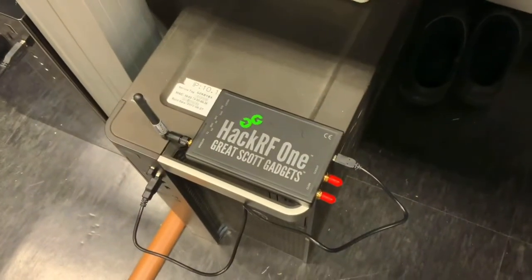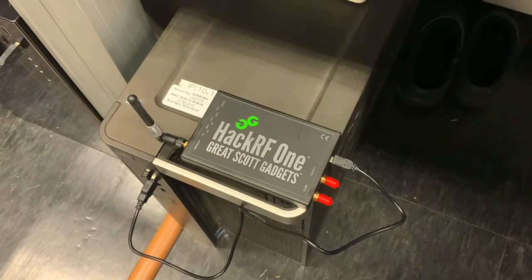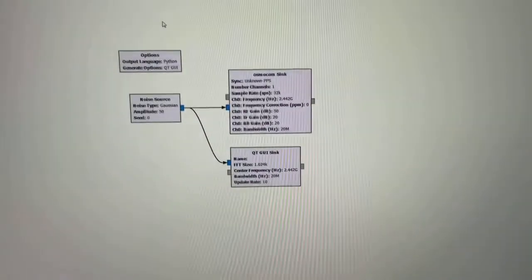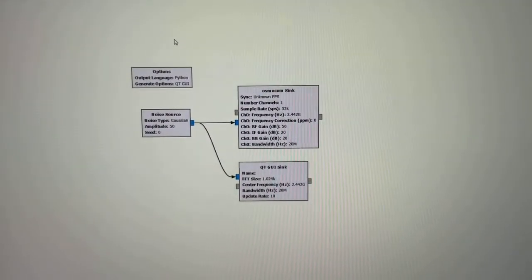This is the HECR1 SDR device, and this is the flow graph of GNU Radio.